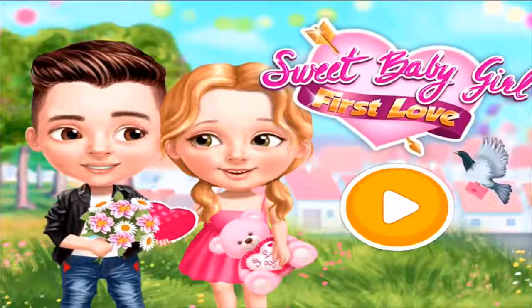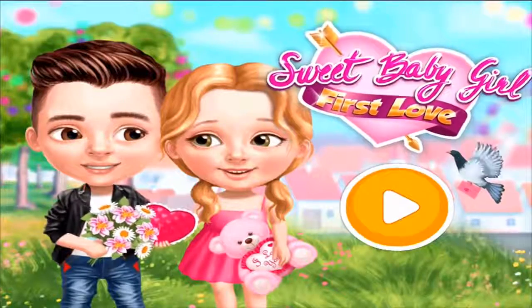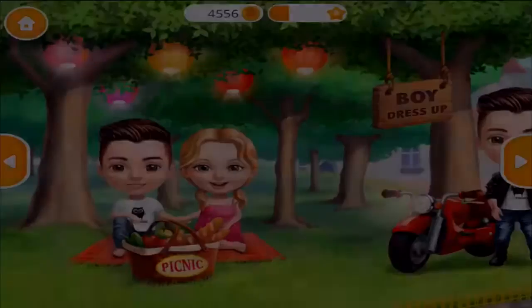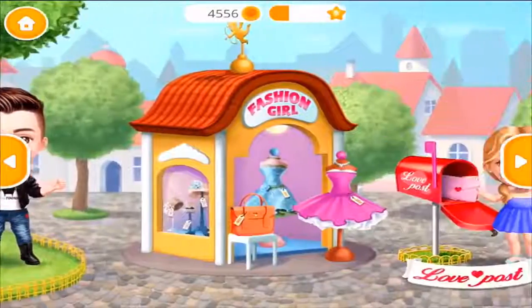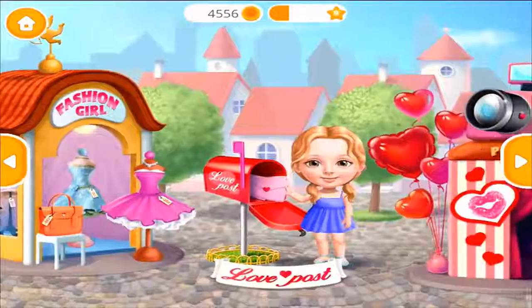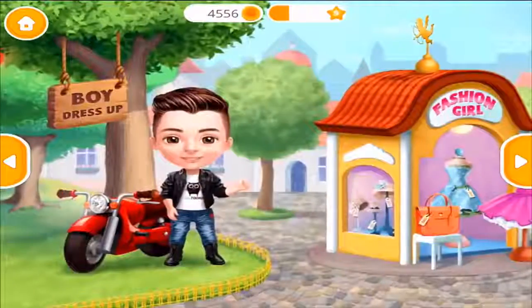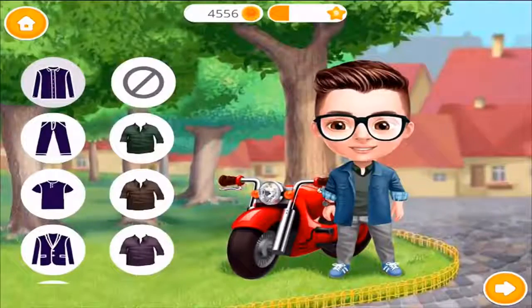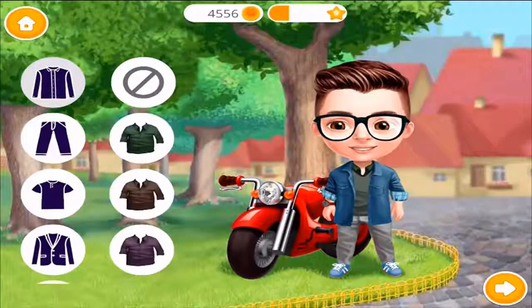Sweet baby girl, first love! Welcome back! Hi, choose the best outfit for my date with Kaden.